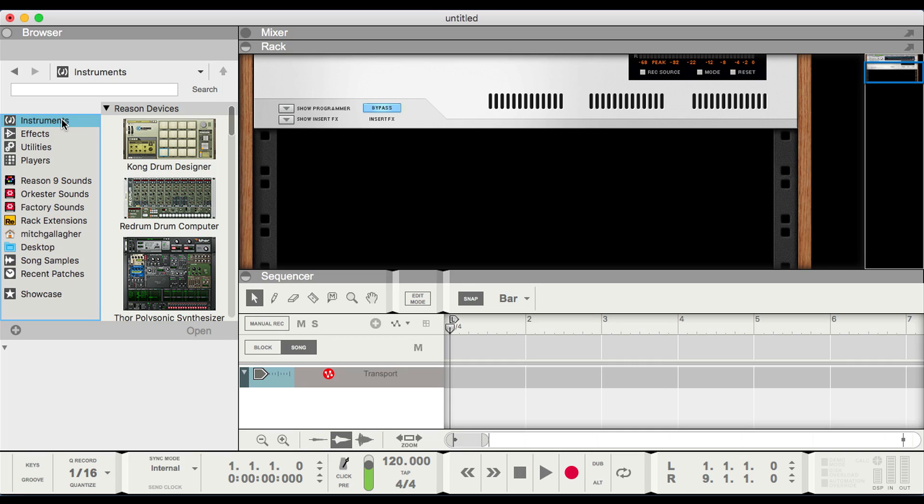Reason on its own, of course, is incredibly powerful — instruments, processors, music creation devices, a mixer, all kinds of capabilities are built right into the software. But now you can extend that with VST instruments and effects, and there are thousands of those available on the market, so we've really broadened the capabilities of the software.